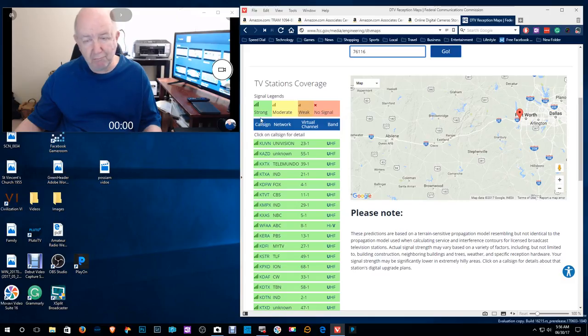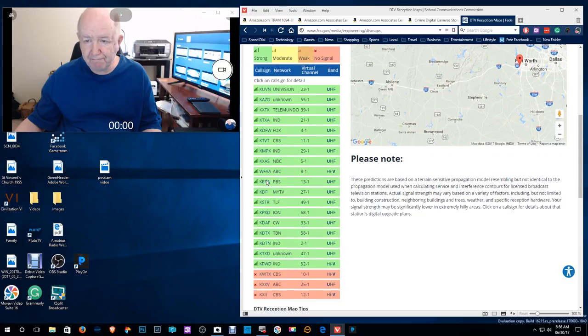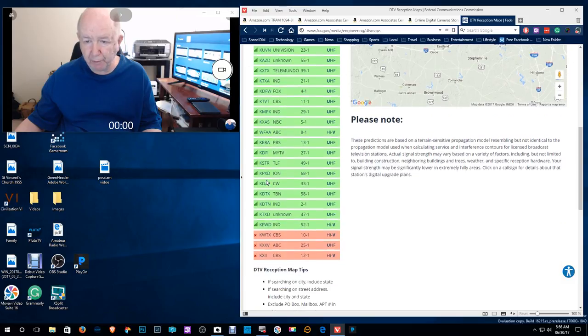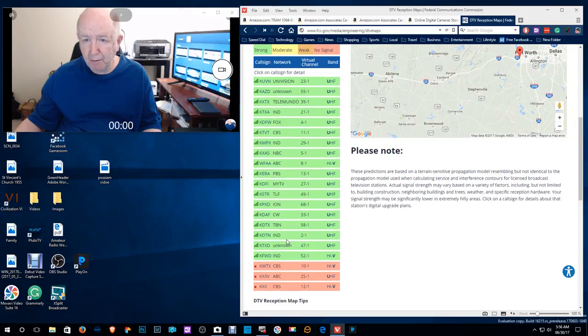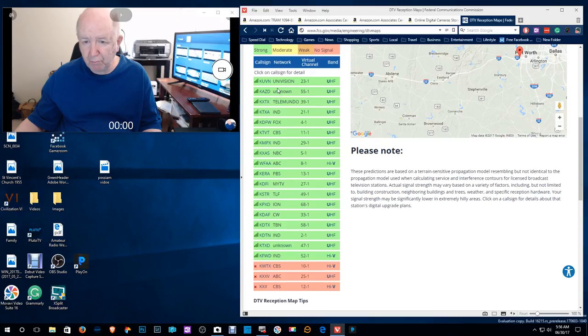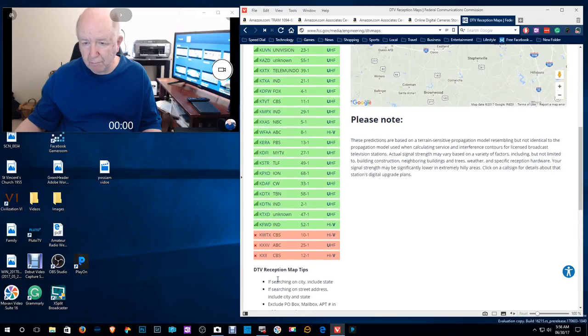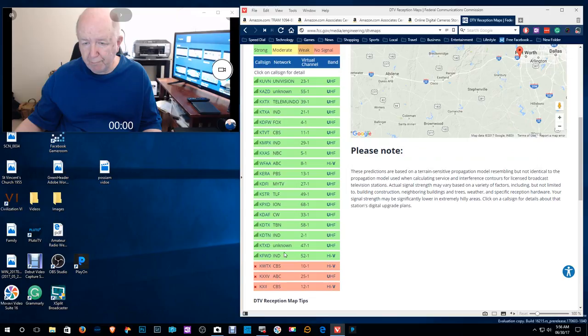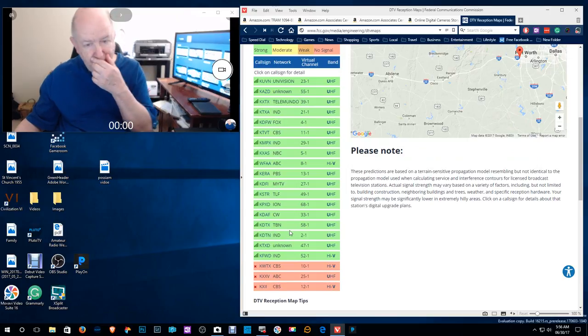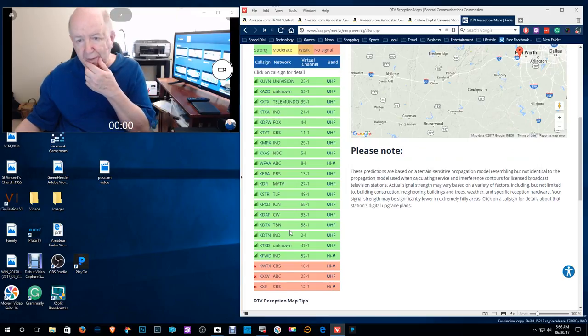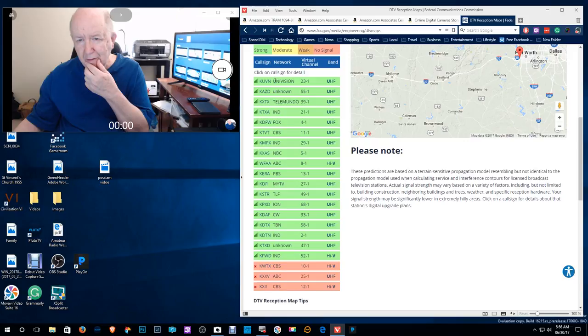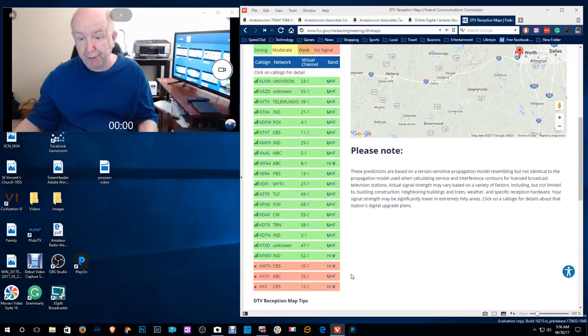And you can see here that all these are strong, the green, and down here you see the three, they don't show WFAA. Let's see. What did I say? WFAA. See, they don't even show it on here.